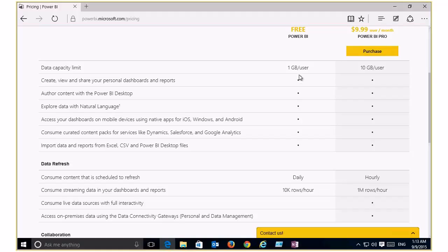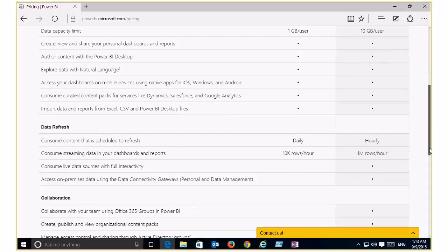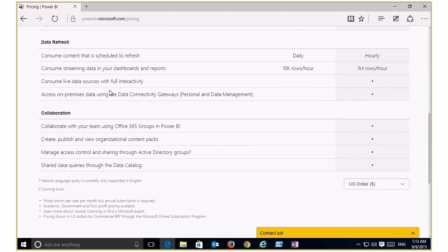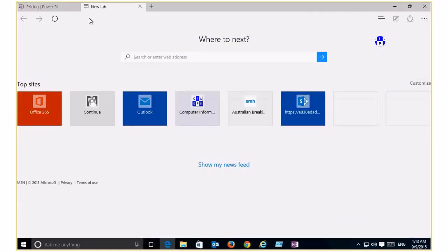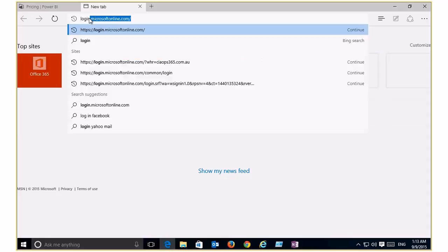The free version allows you to upload up to a gigabyte of data, create dashboards, and do all the good stuff. Where we start to see variation is around data refresh — daily on the free version versus hourly for the paid version — 10,000 rows per hour versus a million rows, and additional features. Importantly, Power BI is freely available to any person. If you log into Office 365 using your Office 365 login for Power BI, the free Power BI licenses will be added to that tenant automatically.